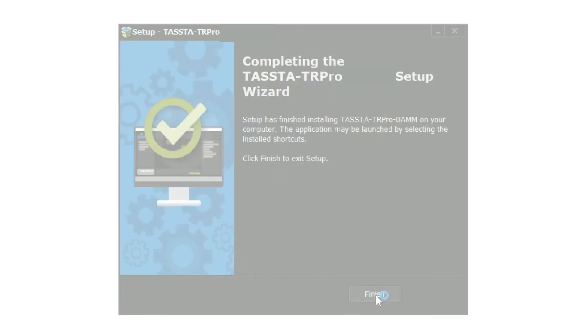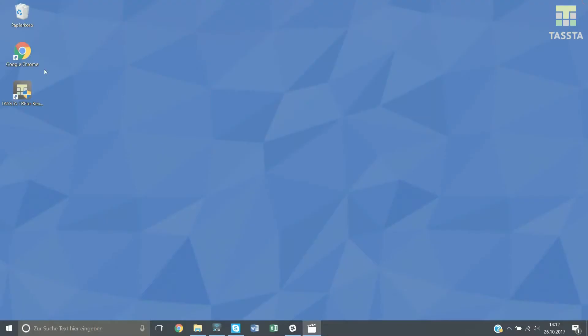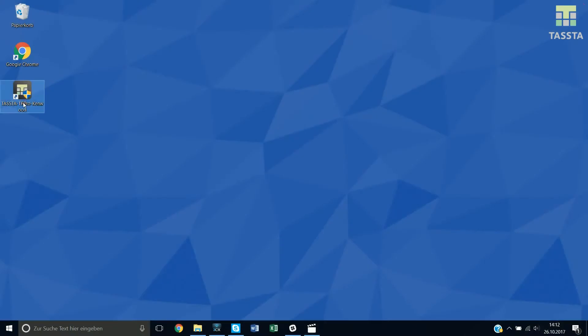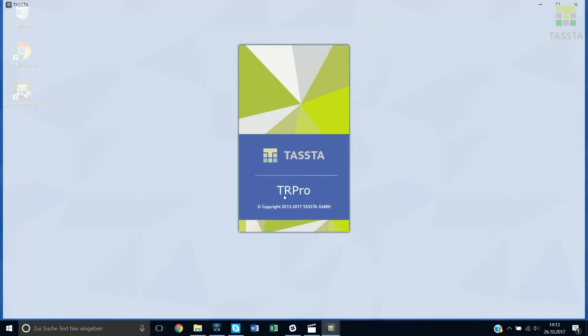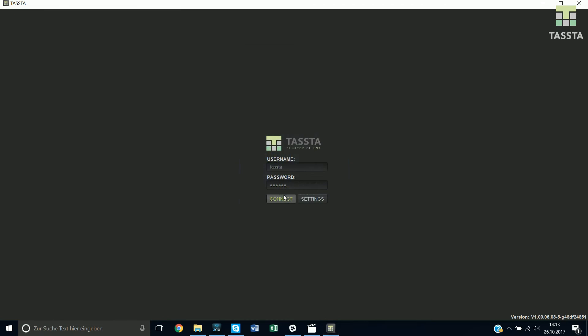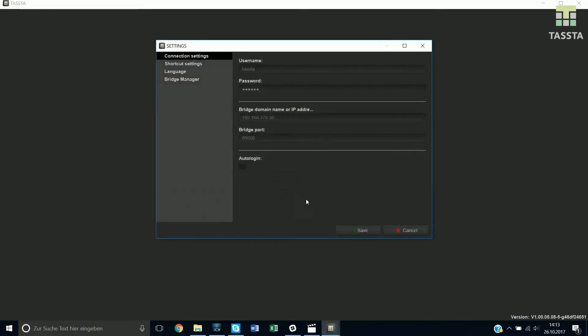Click on your desktop the TR Pro icon for starting your application. Go to settings for controlling the default configuration, change or keep the configuration as it is and save.